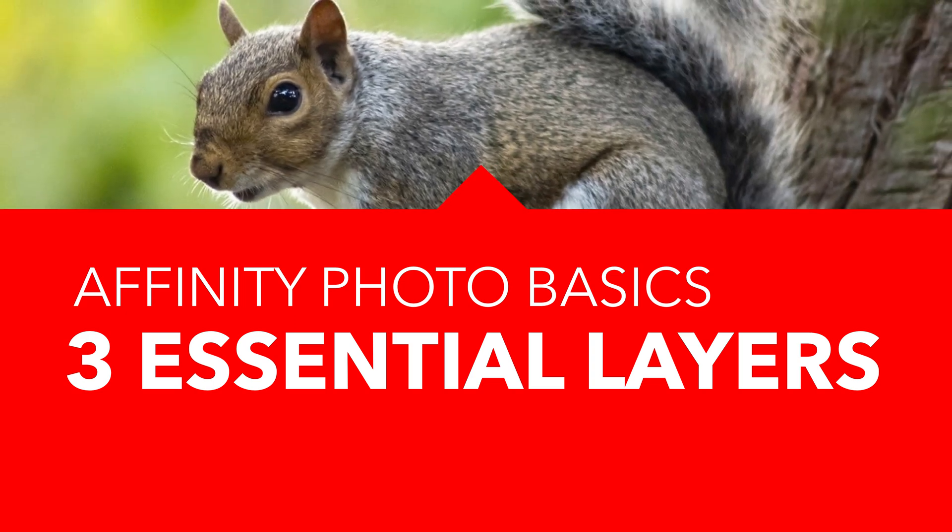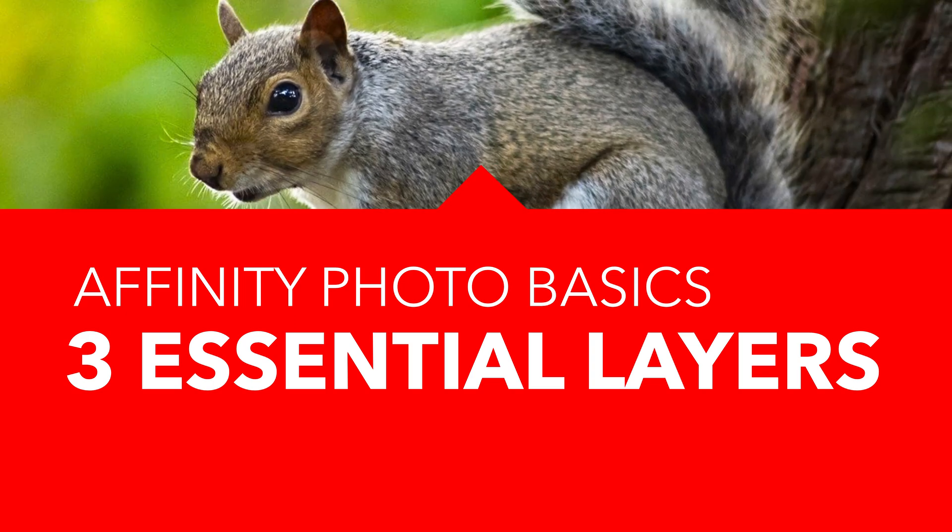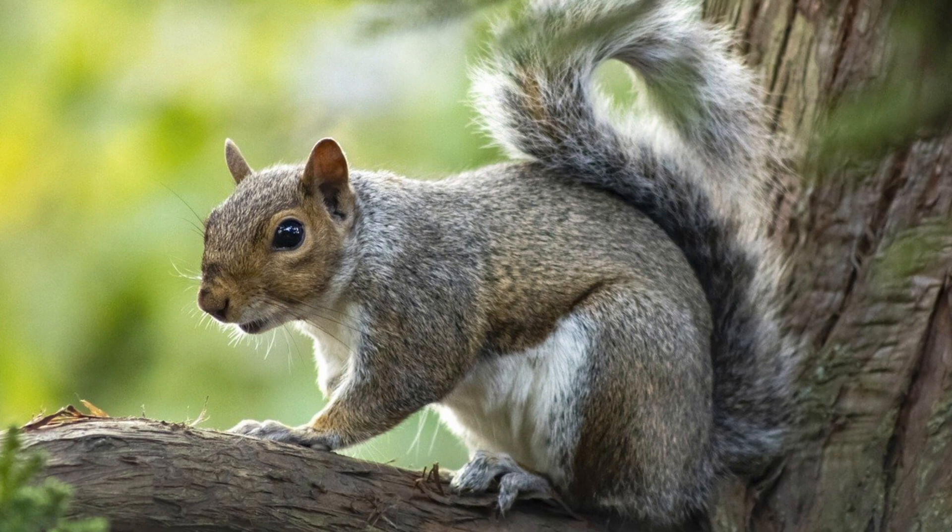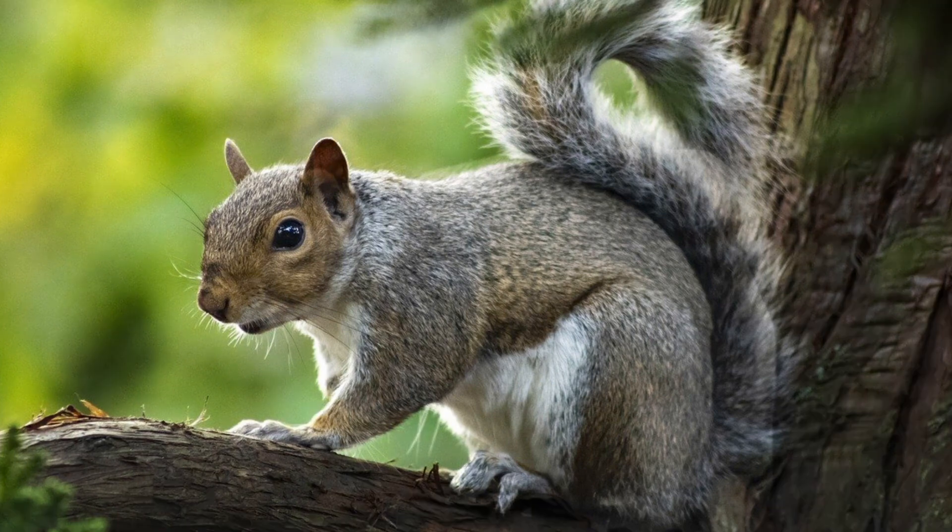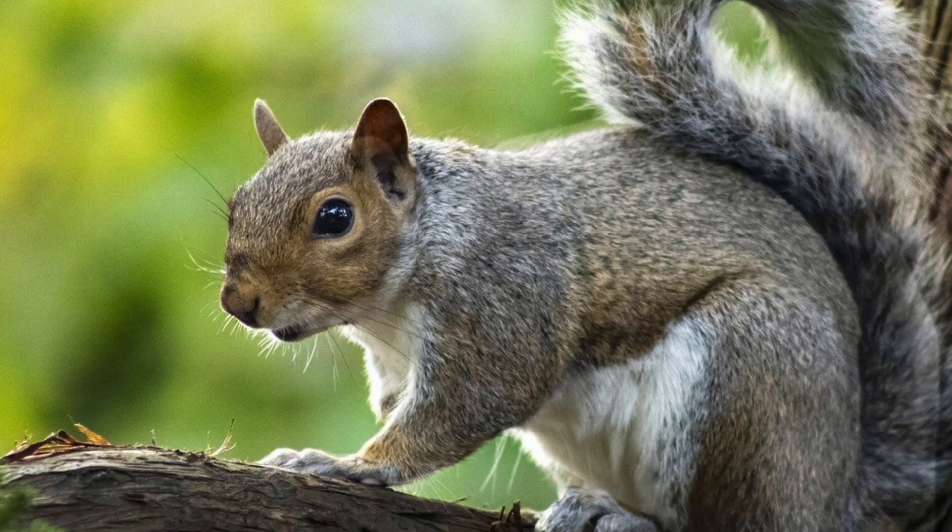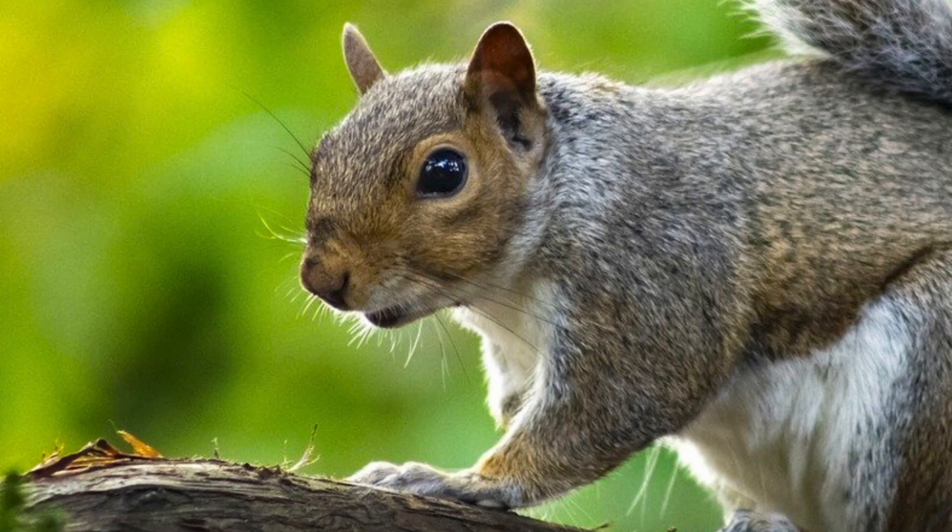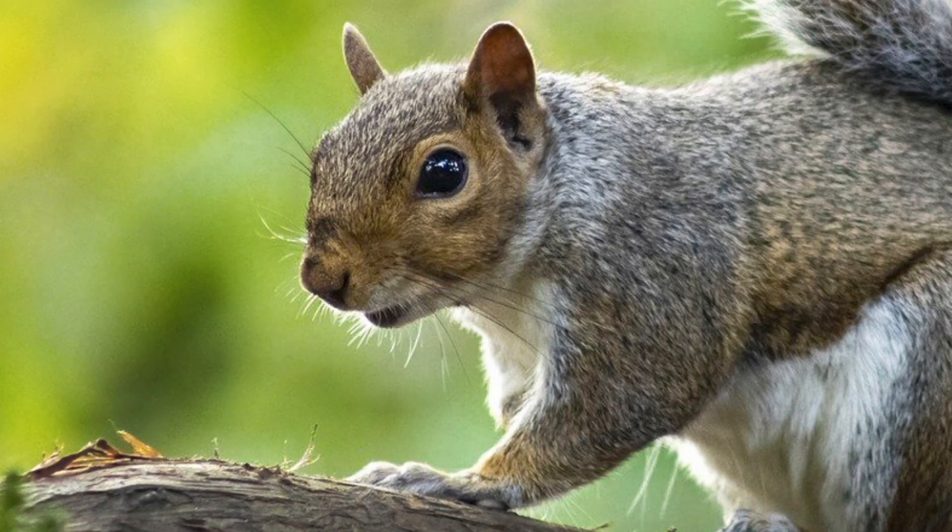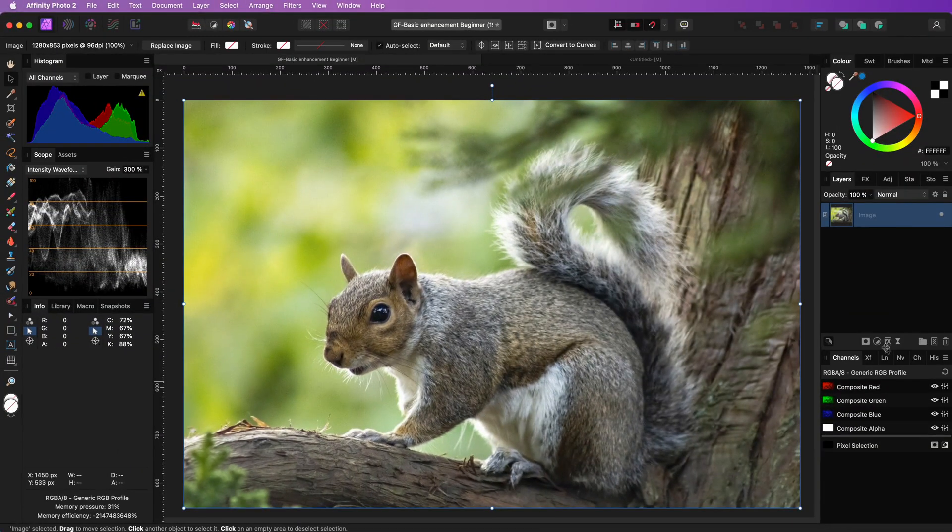Let's have a look at how three key layers can enhance your images. First we dim the background so that the main subject of your photo gets more attention. Then we increase the colors and finally sharpen the details. Let's dive in.